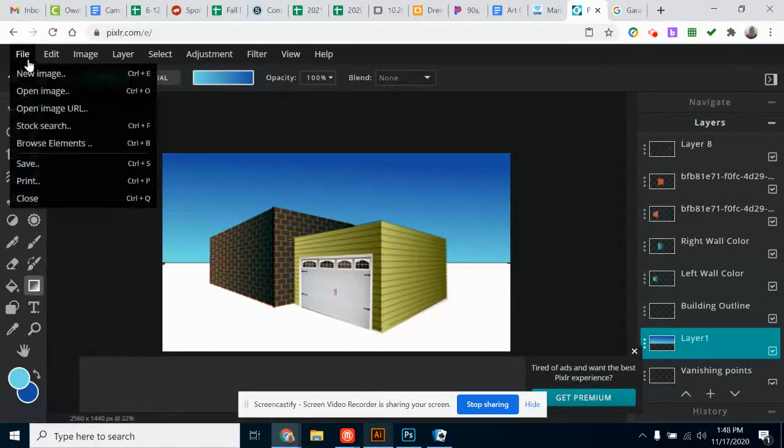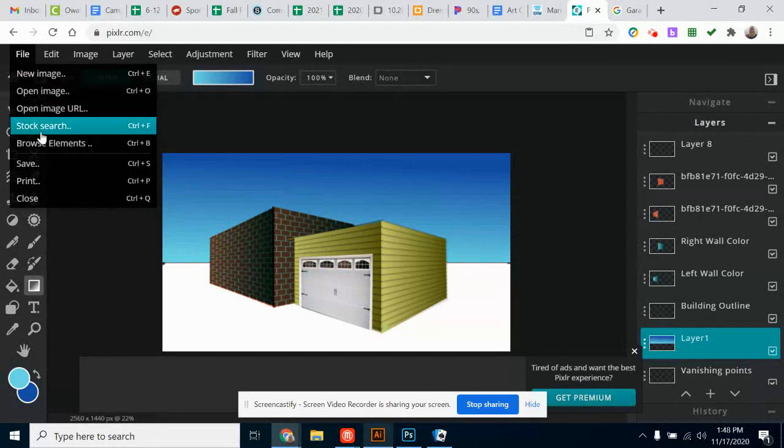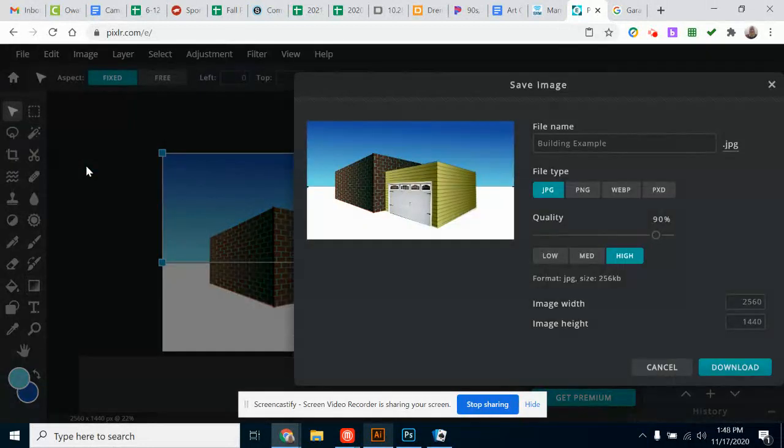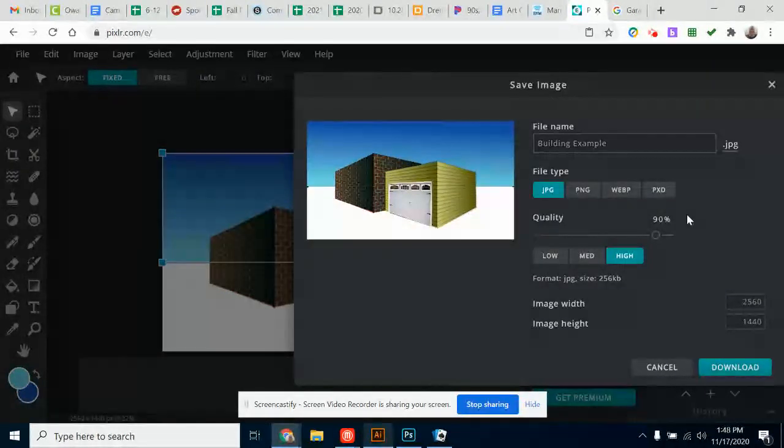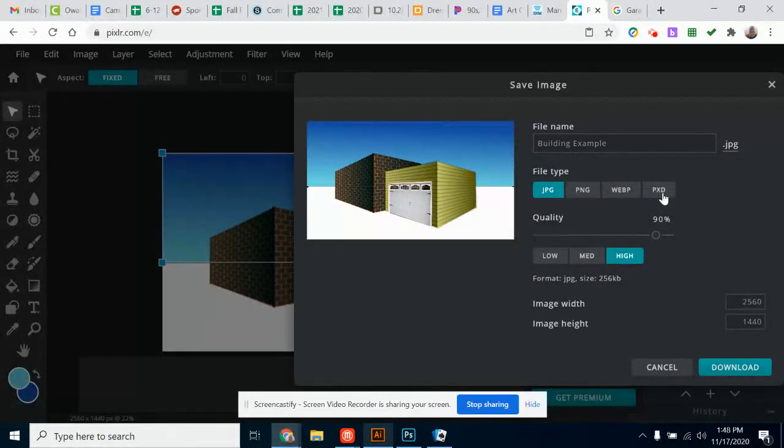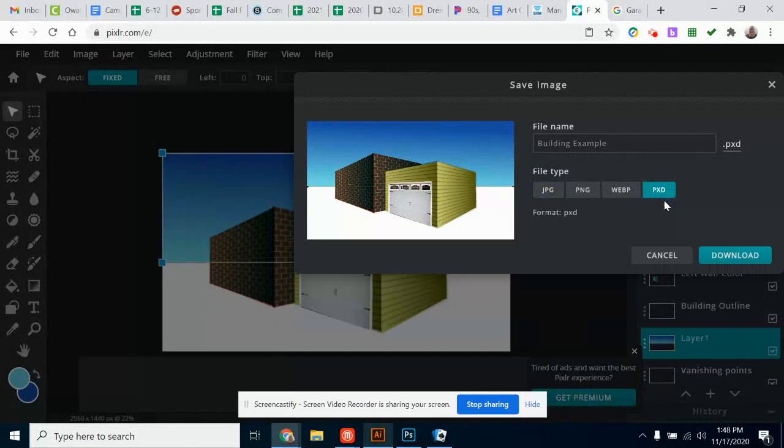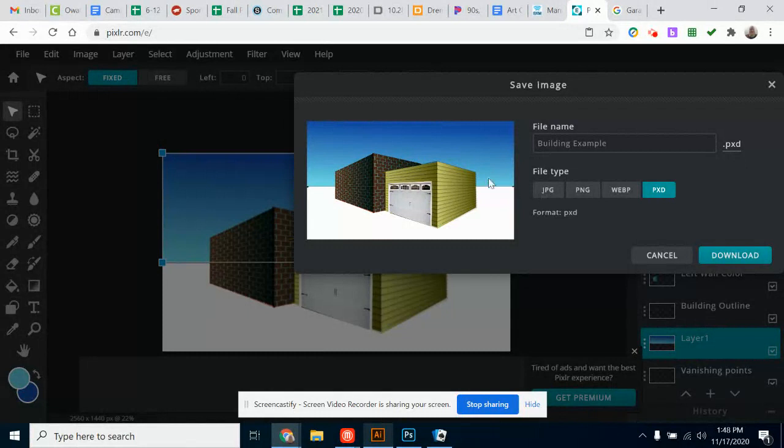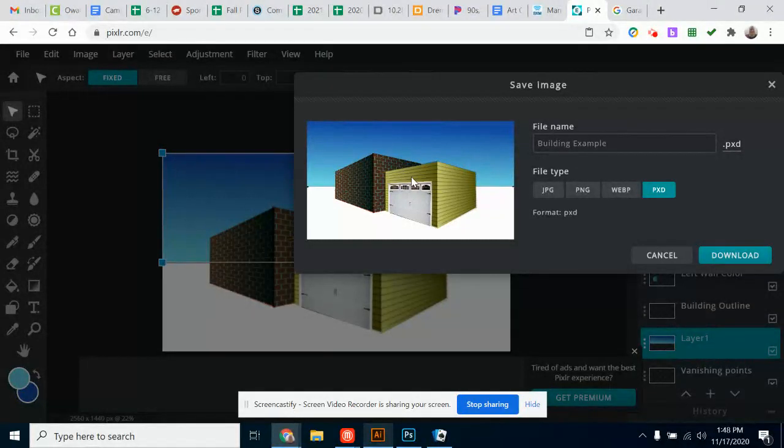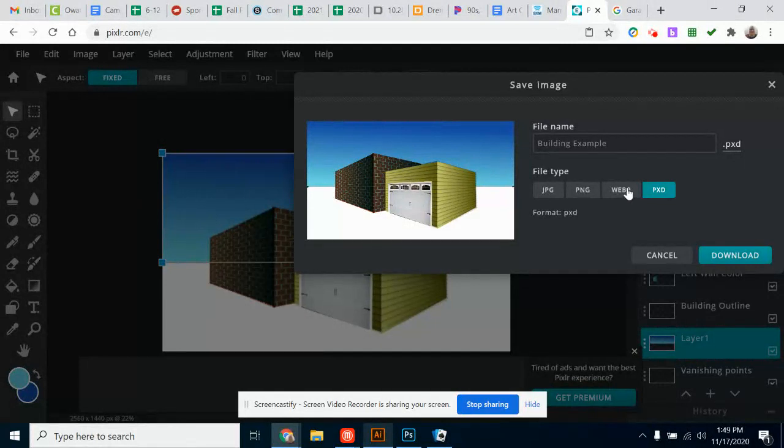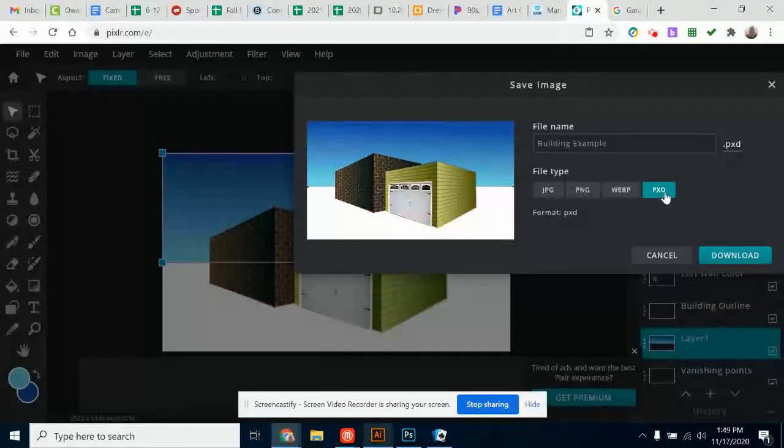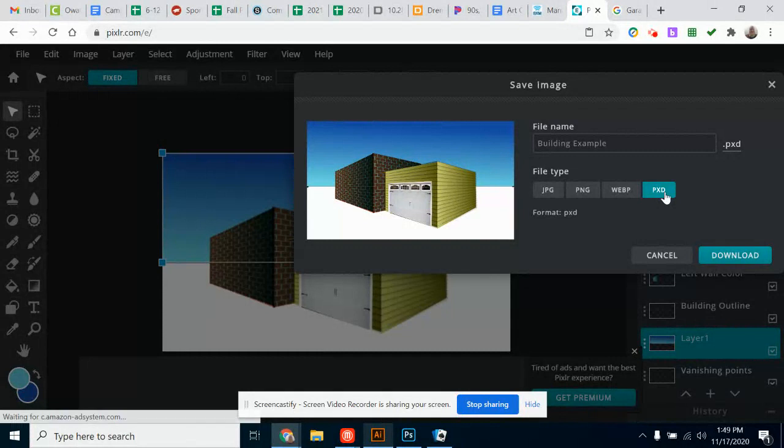Once you have your work, you're going to click File and Save. And then I would recommend you save it as a PXD file. The differences are JPEG will take your image and flatten it and basically put all the layers onto one flat image so your layers will no longer be separated. PNG does the same thing. A web will save it as a web doc and it really doesn't work that well. So my recommendation is PXD. This will save it as a Pixlr file. And when you reopen it, it will preserve the layers so you still have all your layers visible.